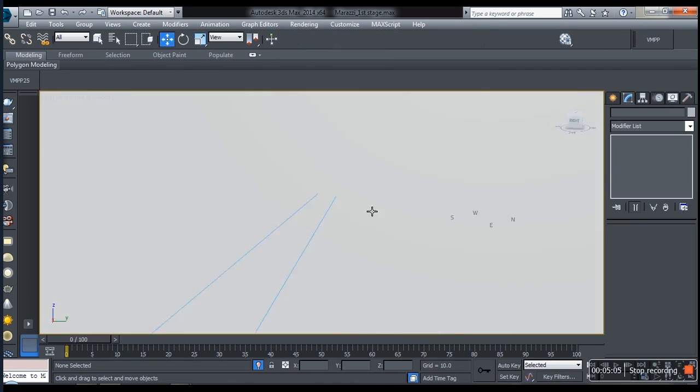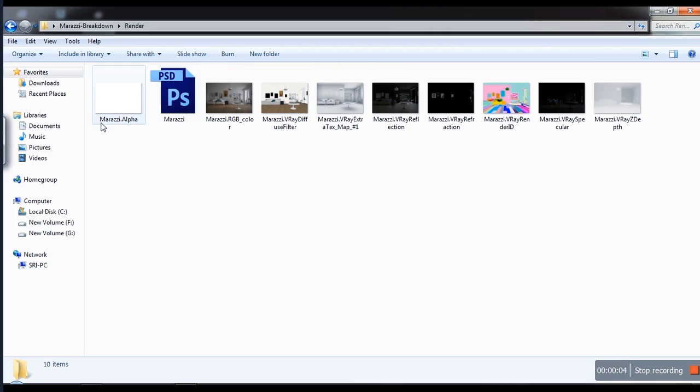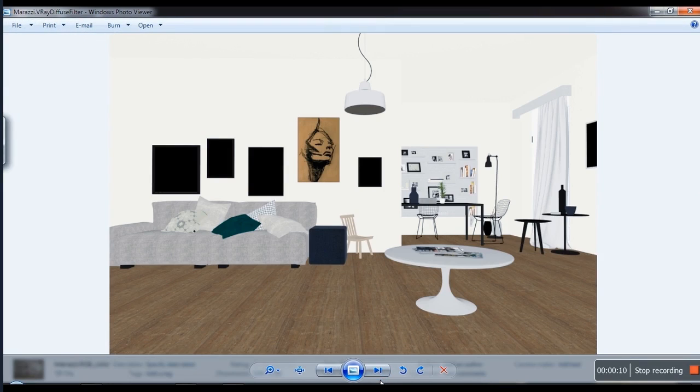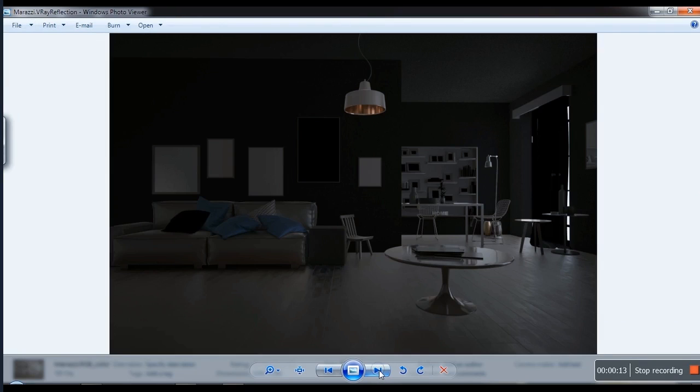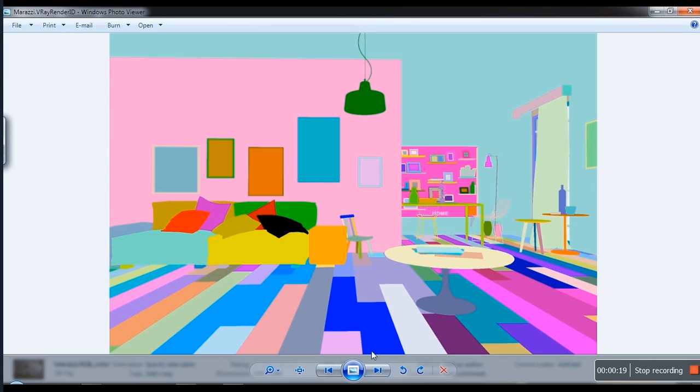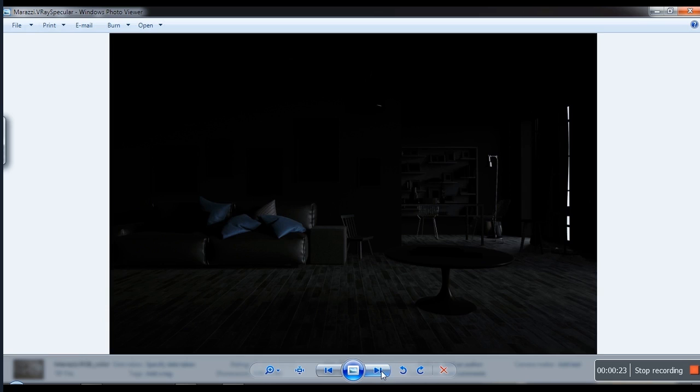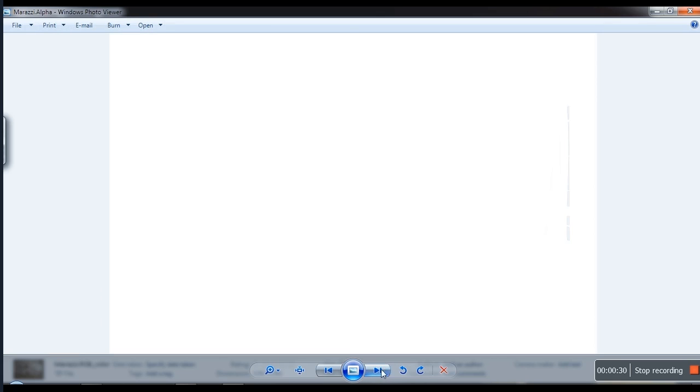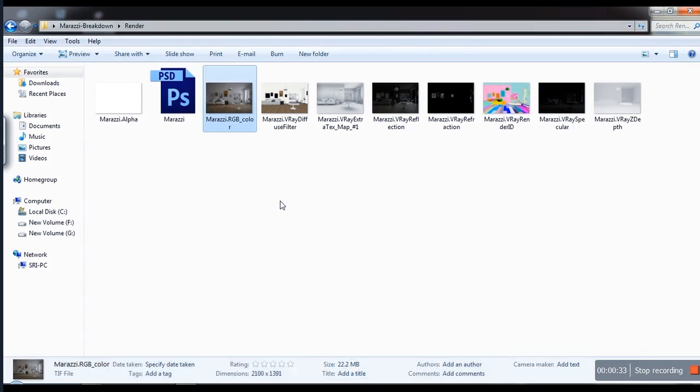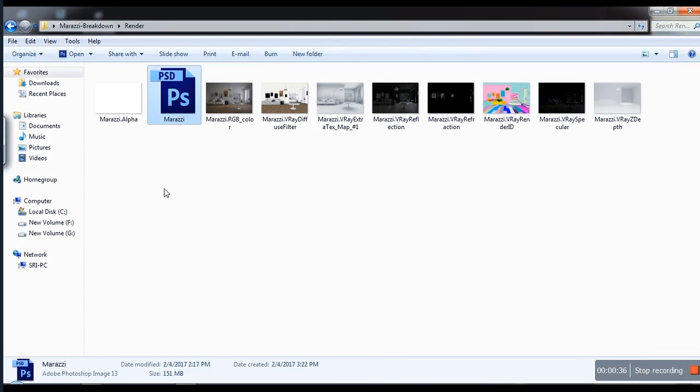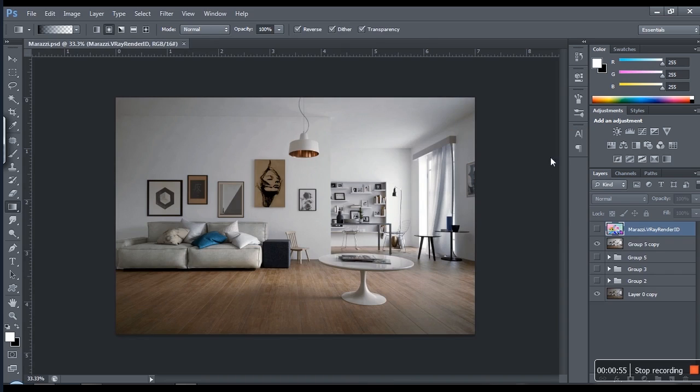Let's just render. I mean I've already rendered the passes for you guys. There you have - this is the beauty pass, this is the diffuse, this is the ambient, reflection, render ID, specular, Z depth, and of course the alpha. Let's just comp. I've already done the PSD so what I'm going to do is I'm going to break down the thing that I've done for you.